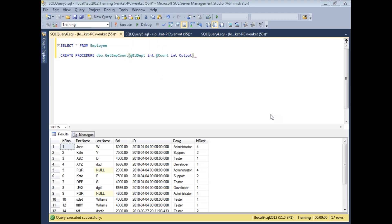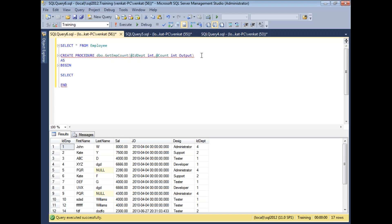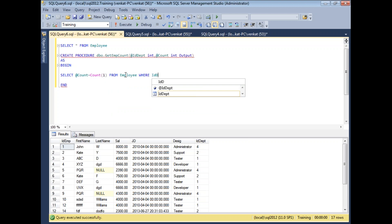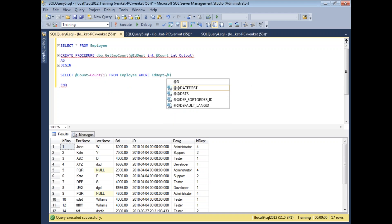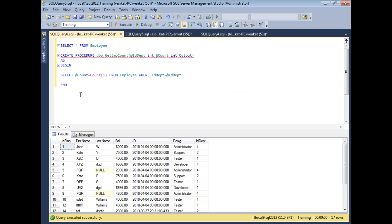Now let me write the complete procedure body. Inside the BEGIN block, I'll write: SELECT @Count = COUNT(1) FROM Employee WHERE IDDept = @IDDept. So I am assigning the count of employees in a given department into the output parameter @Count.